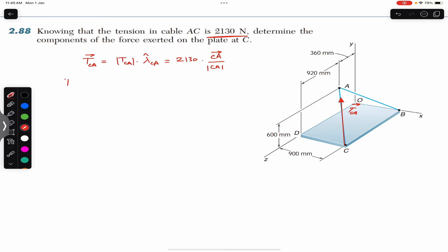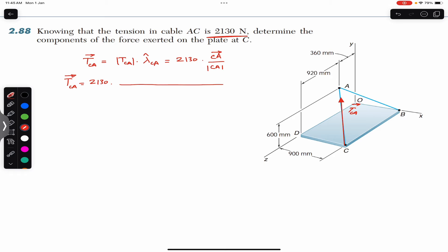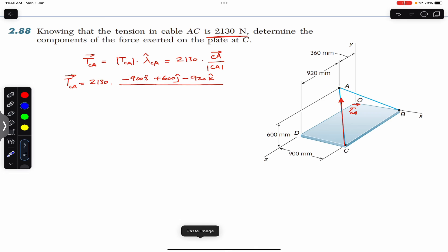The tension vector from C to A equals 2130 multiplied by the position vector from C to A: minus 900i plus 600j minus 920k. This is the position vector from C to A. The position vector from C to A tells us the position of point A relative to point C. The 900 mm means point A is 900 mm apart from point C in the x direction.